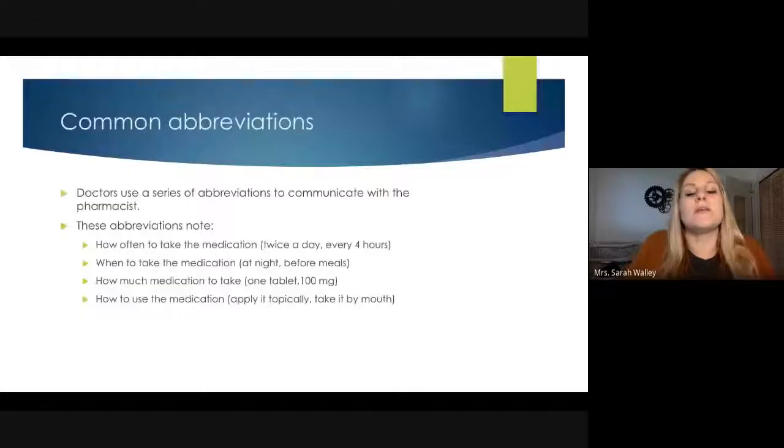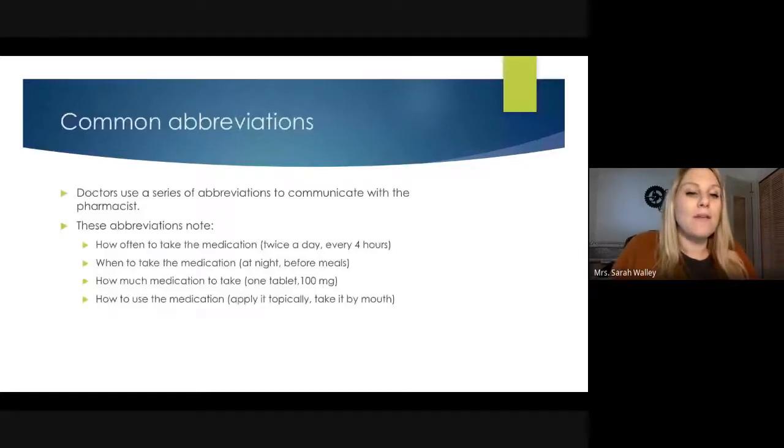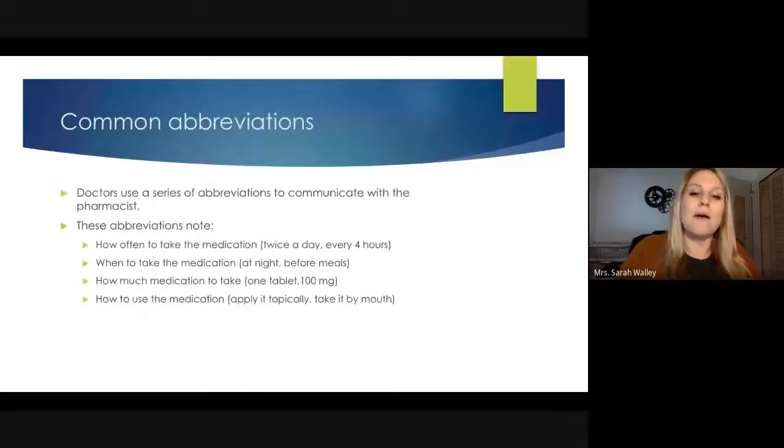Doctors use a series of abbreviations to communicate with the pharmacist. These abbreviations tell you how often to take the medication — for example, twice a day or every four hours — when to take it, such as at night or before meals, how much to take, like one tablet of 100 milligrams, and how to use it, such as applying it topically to the skin or taking it by mouth. These will have an abbreviation that you put into the computer for the patient's label.